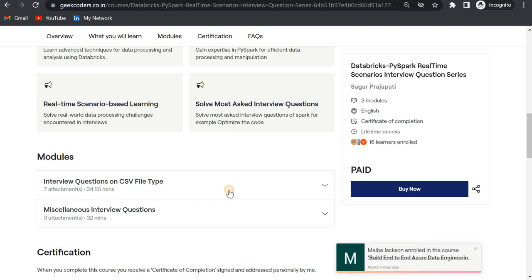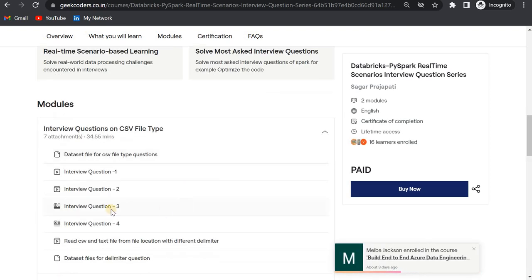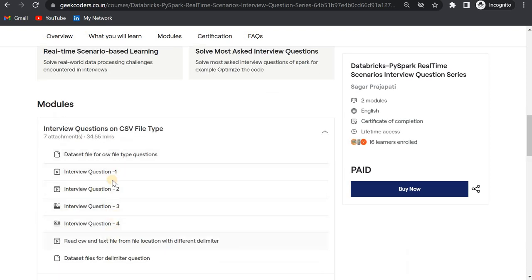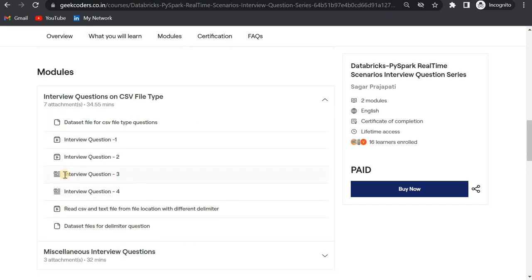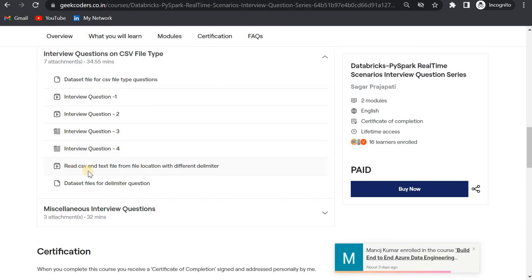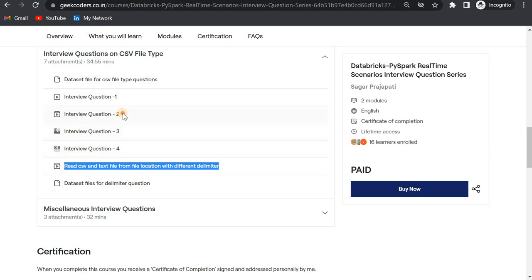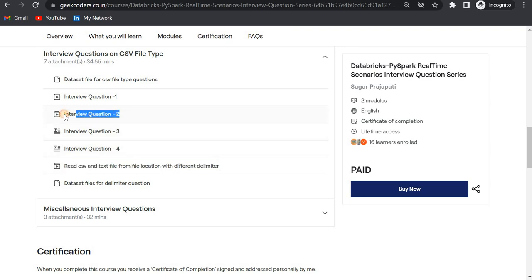Till now I have created these two modules. In the first module, I have uploaded three questions: Interview Question 1, Interview Question 2, and I will be uploading two more questions like Interview Question 3 and 4. Then I have covered reading CSV and text files from file locations with different delimiters. This is a real-time scenario question and these are interview questions.